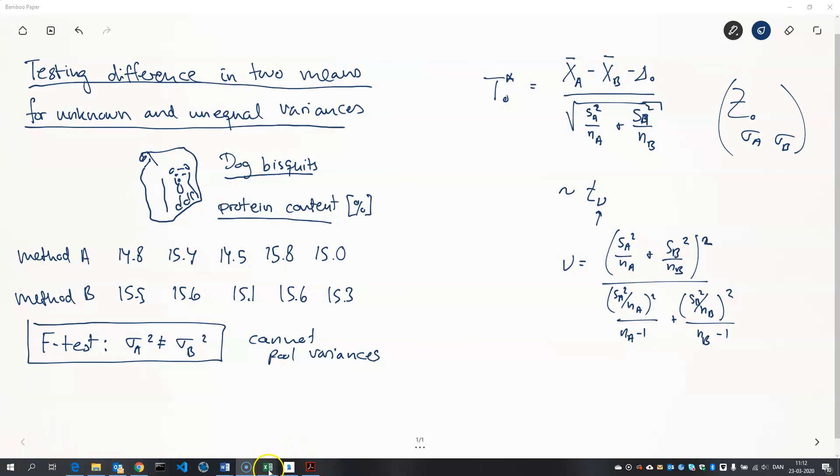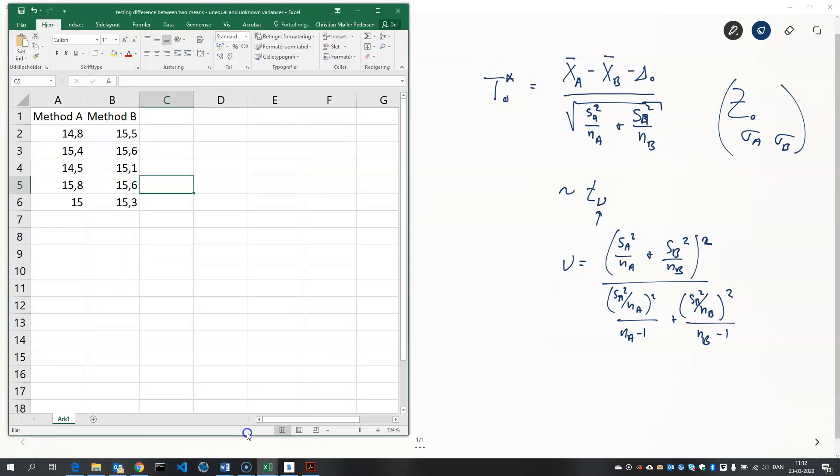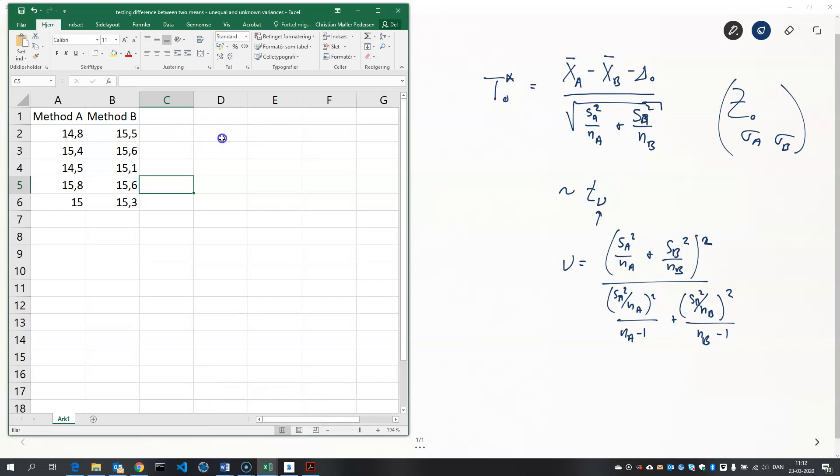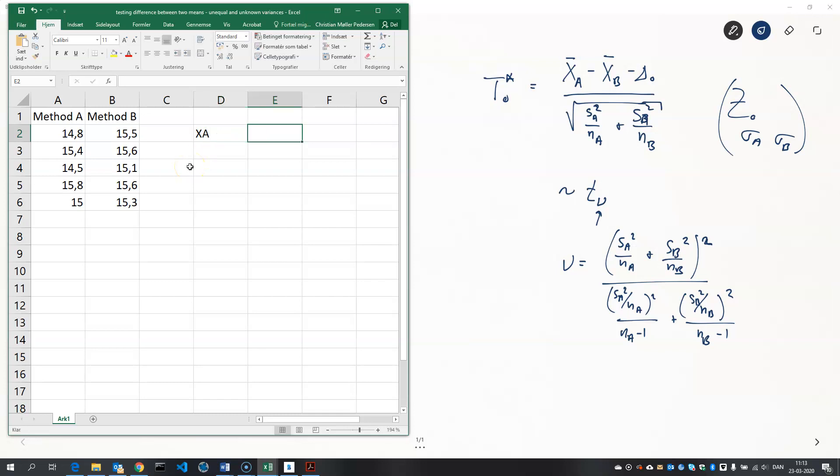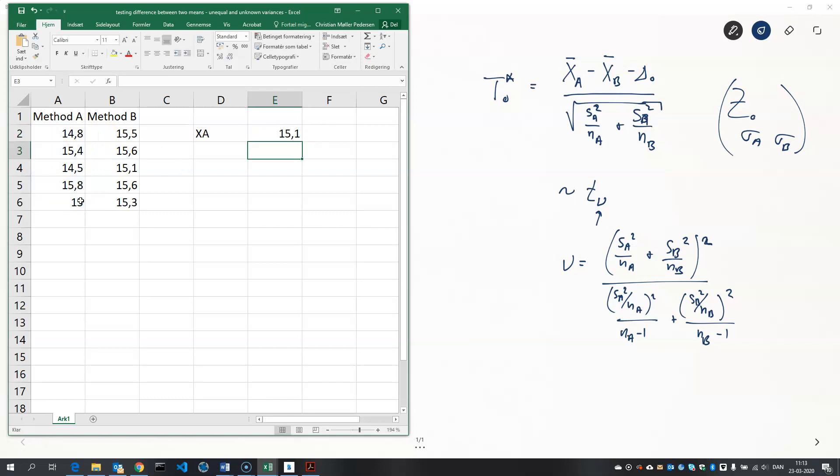So let's do that in Excel. Here we have the data, the measurements and the first thing we need is the sample mean. So I'll write average in English of this sample here and the same thing for the other measurement method.